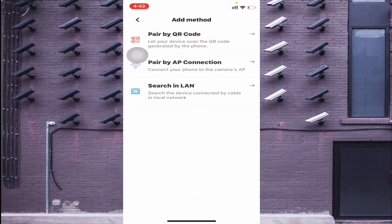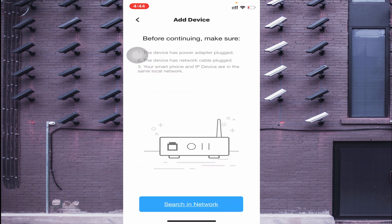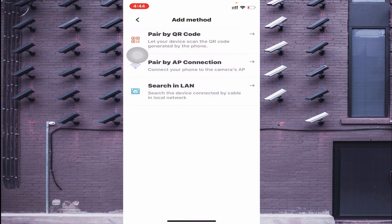Here you find three options: Paired by AP Connection, Paired by QR Code, and Search in LAN. Search in LAN is for when your camera is already connected to a Wi-Fi network — your smartphone and IP device must be on the same local network. This option is not very useful; the first option is more important.